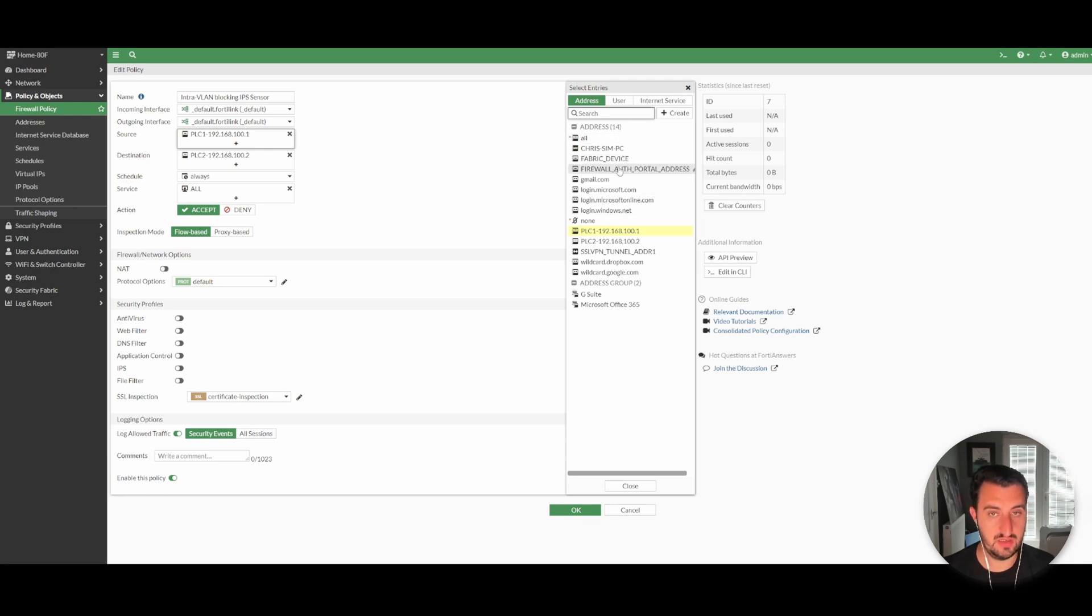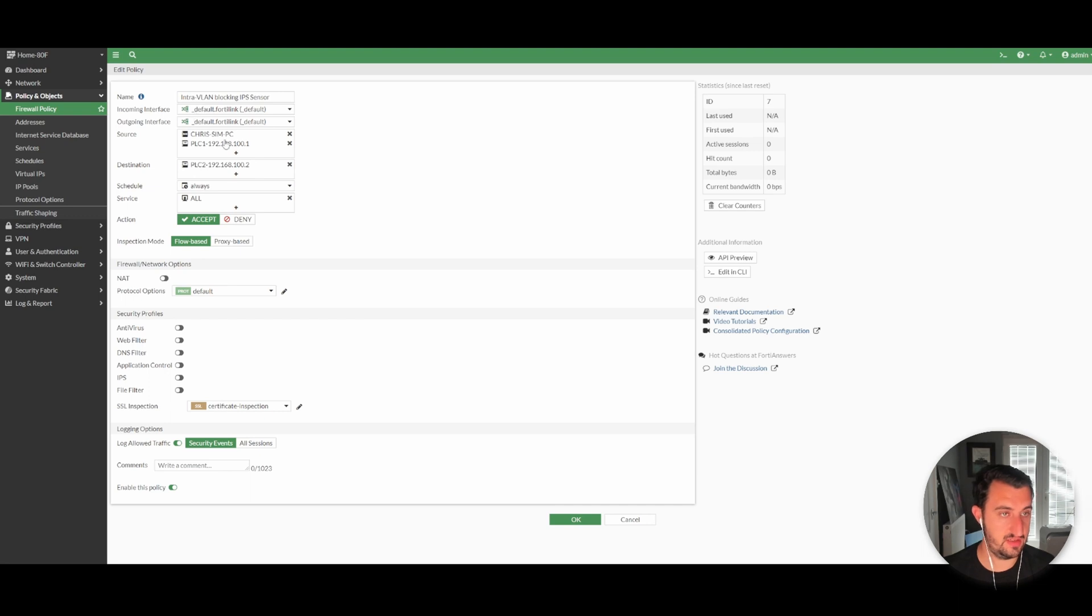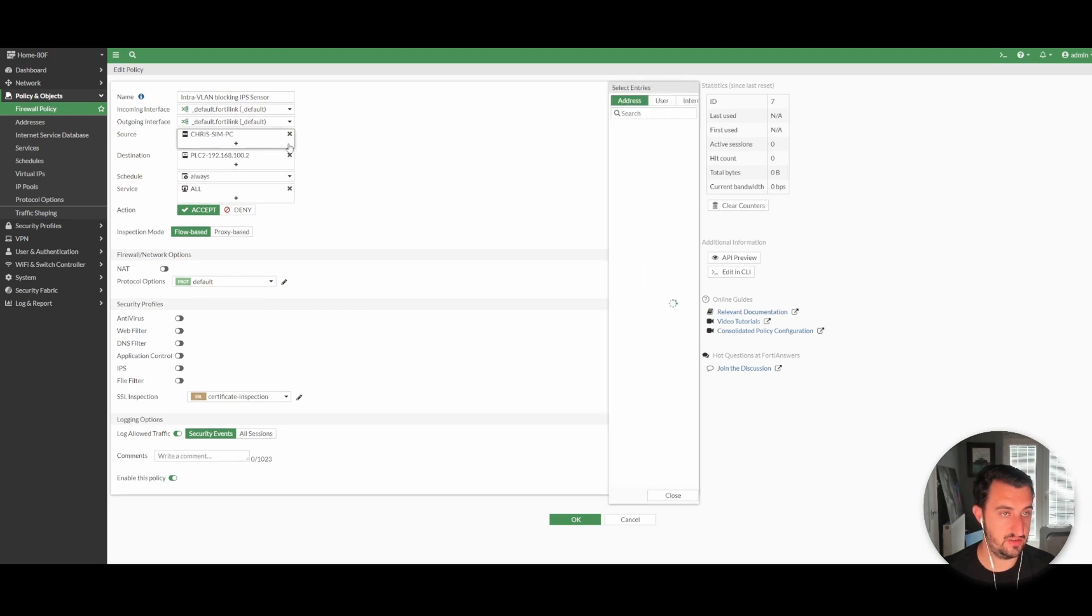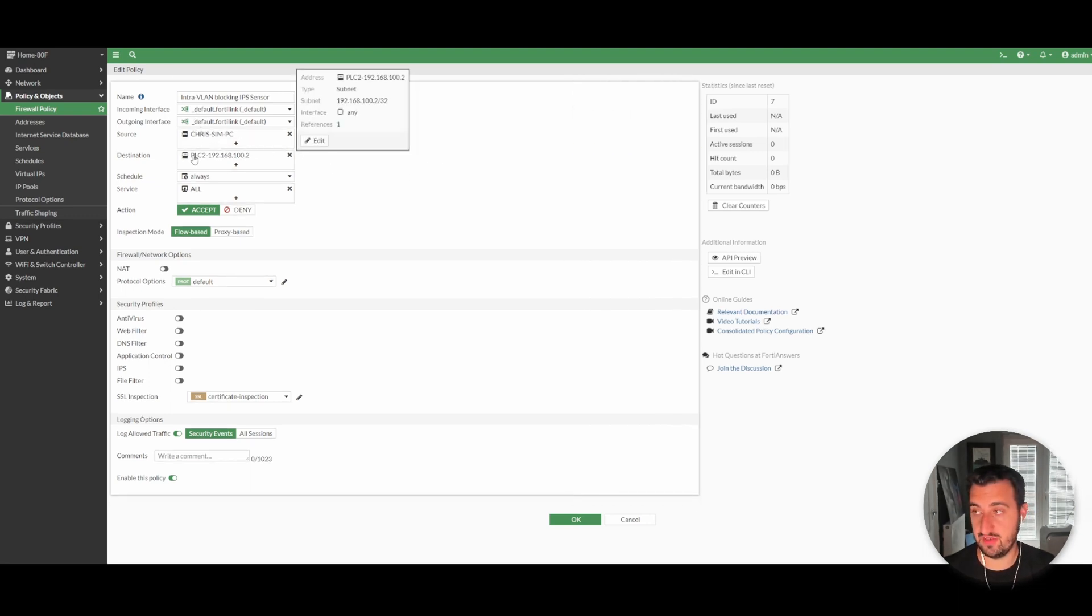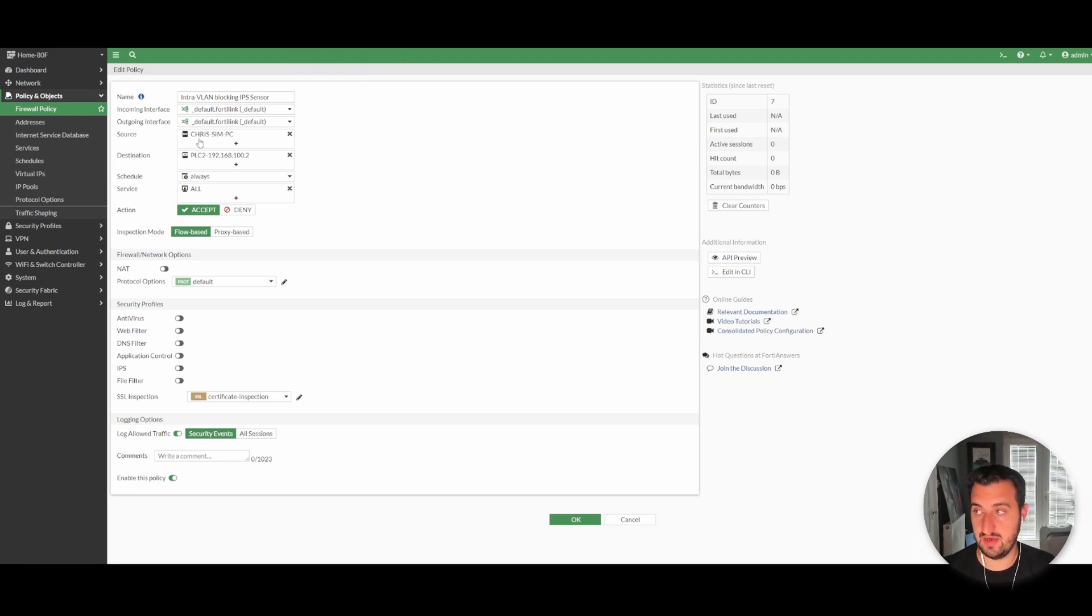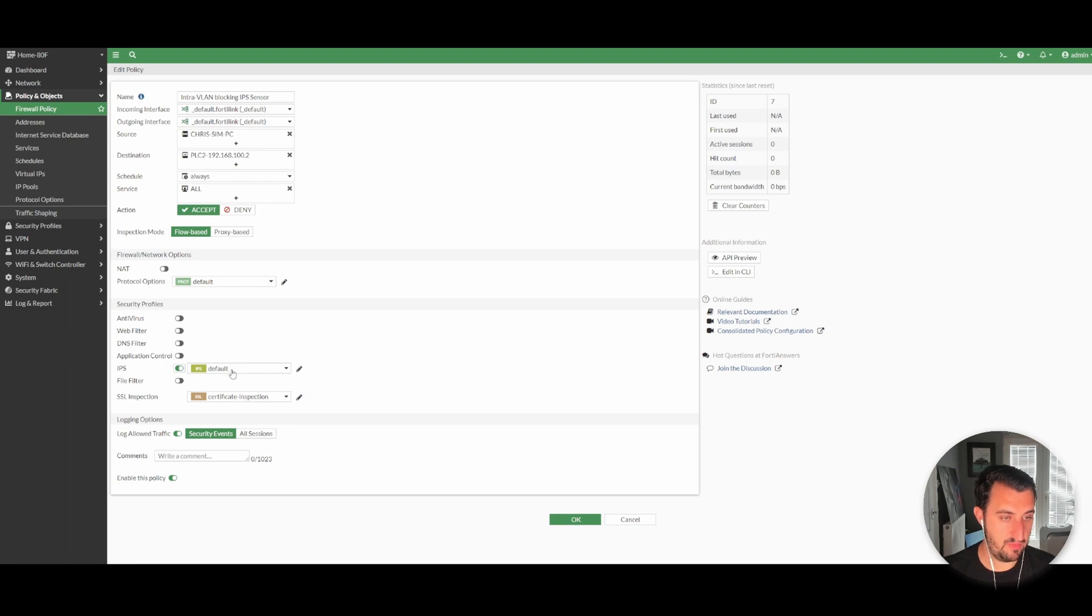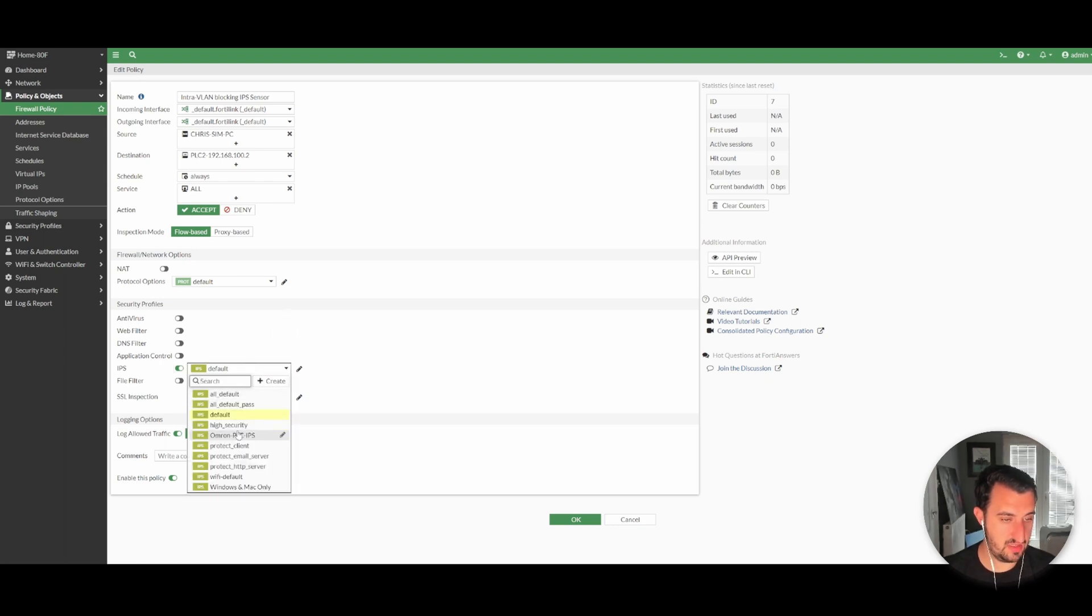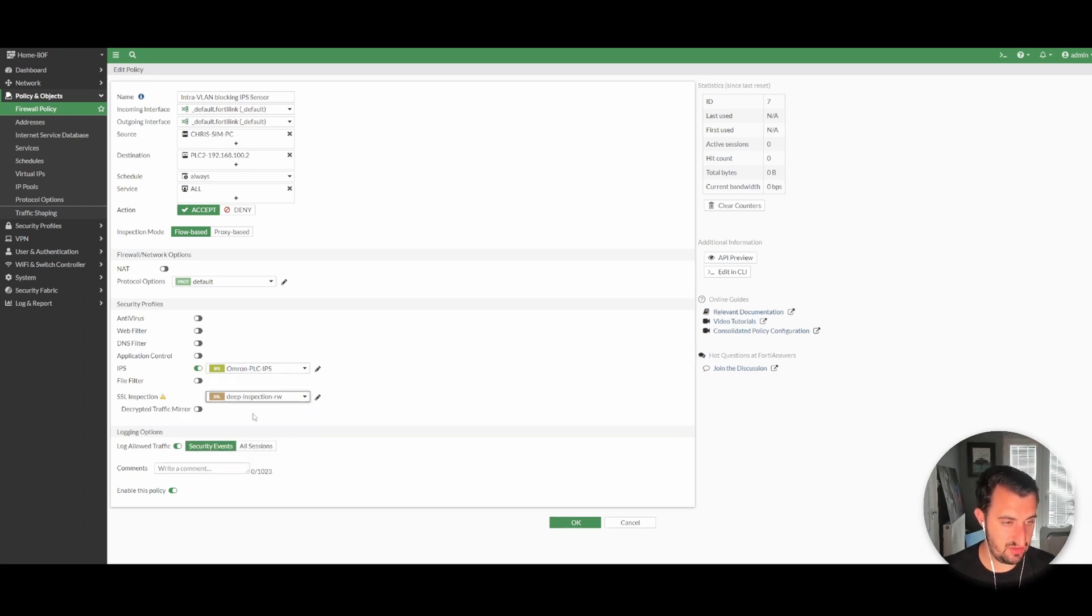You'll see that I have created a new firewall policy here. Again, intra-VLAN blocking would need to be enabled for this to be a correct configuration. I've got a PLC that's on 192.168.100.1 and a PLC that's on 192.168.100.2. A better example would be if a Windows machine was trying to communicate with the second PLC. Perhaps potentially this Windows PC has been compromised and it's trying to recon and probe the PLC.